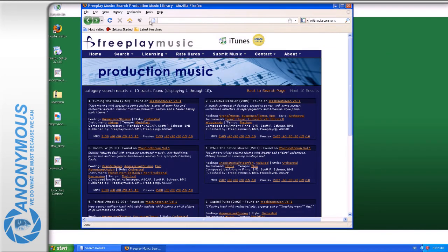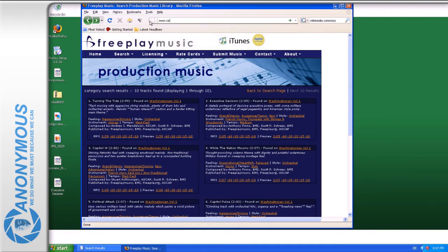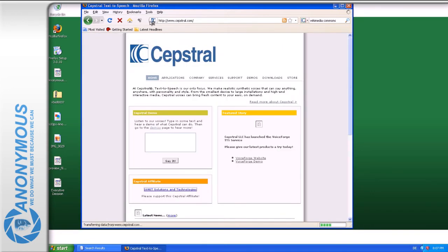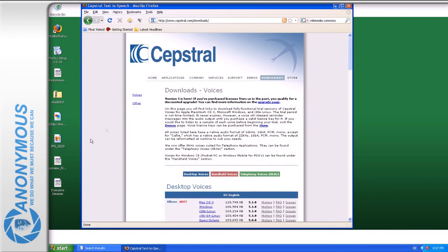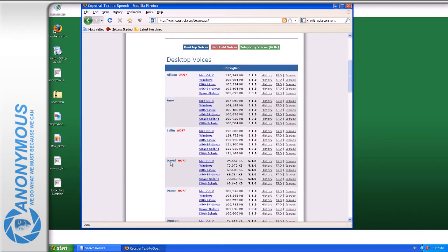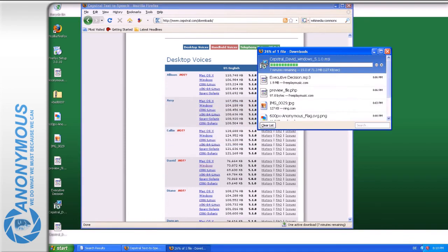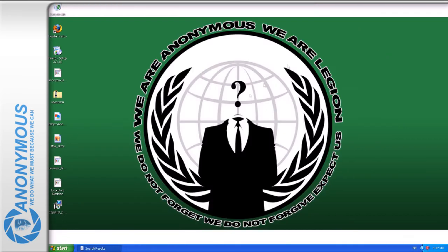The time is right to introduce you to another long-term companion of anonymous. If you need a narrator, David is just your guy. Go to sapstrol.com and click on downloads and download the David installation file for your operating system to your computer and install it.